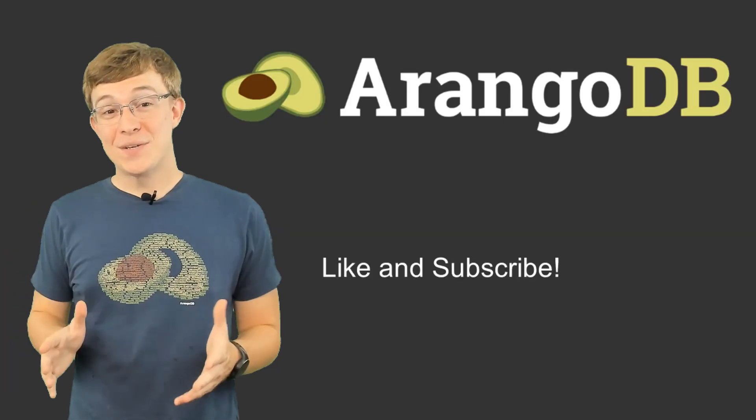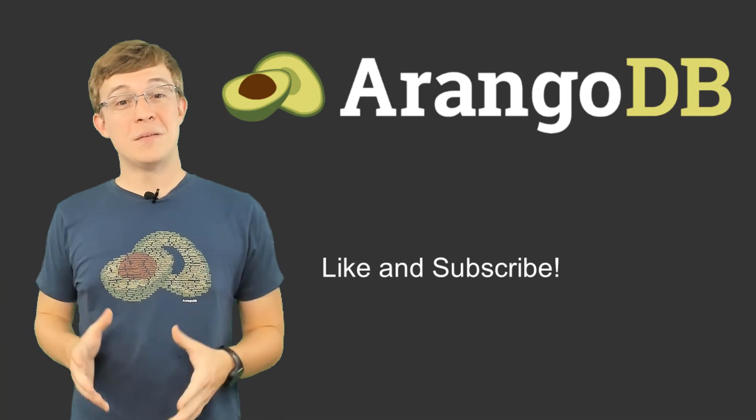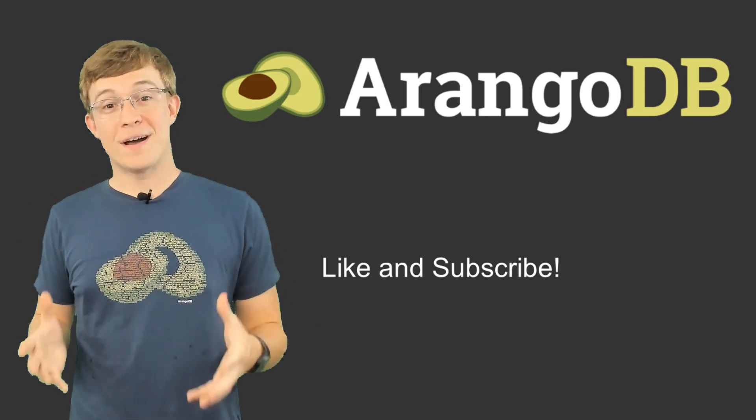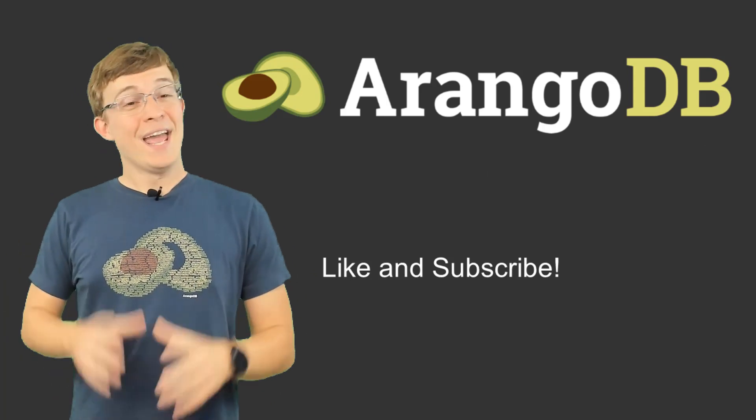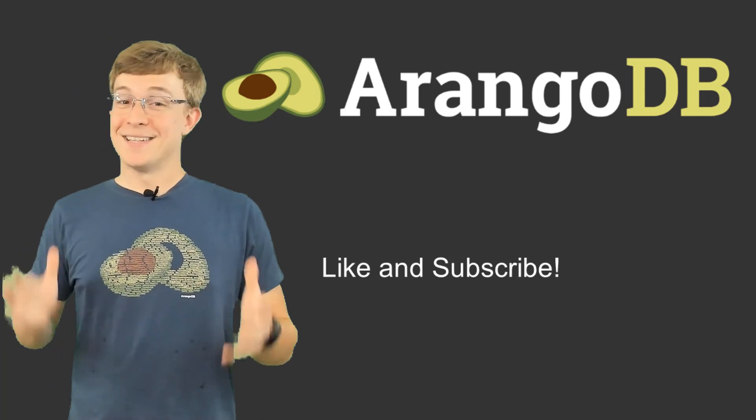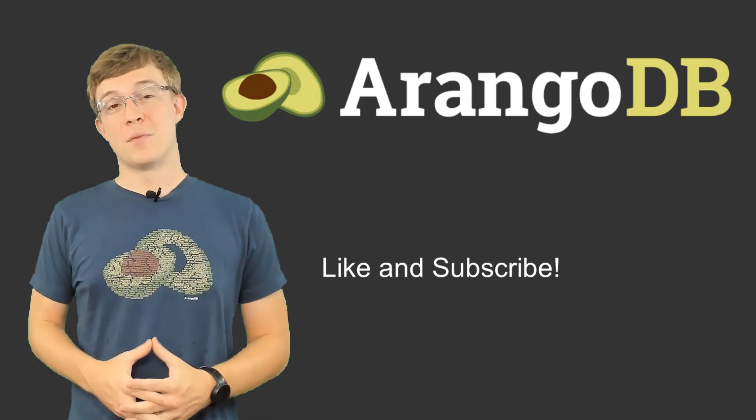Thank you again for watching this quick ArangoDB 3.5 feature introduction video. And don't forget to like and subscribe this channel for more videos from ArangoDB.